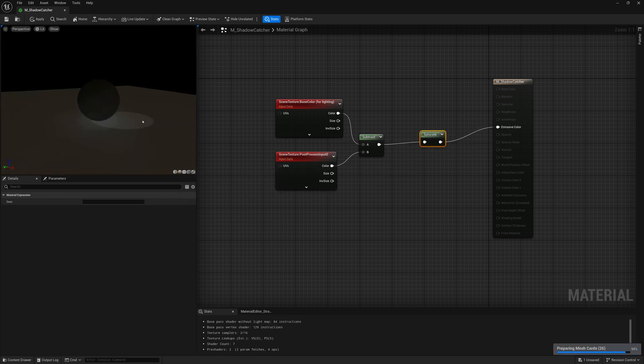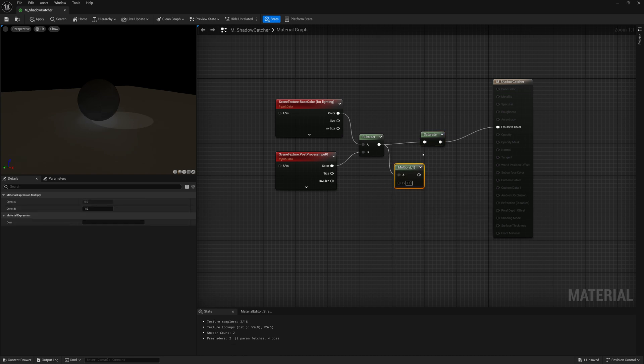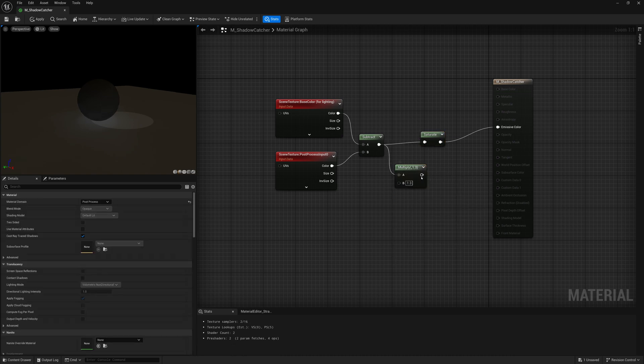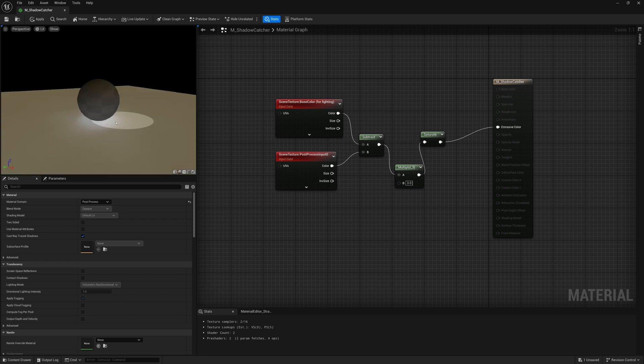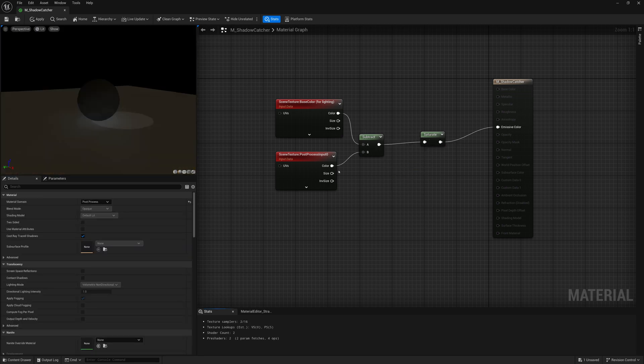Now if you want to make this shadow mask stronger you can always cheat and throw a bit of a multiply in between here and it'll just make that much brighter, but I'll leave it at default for now.